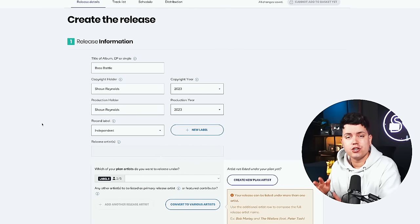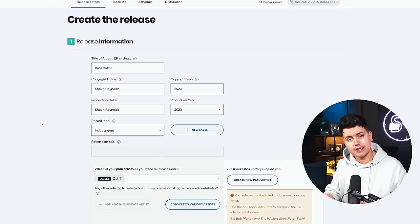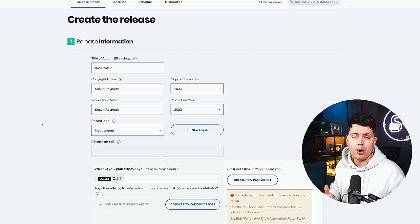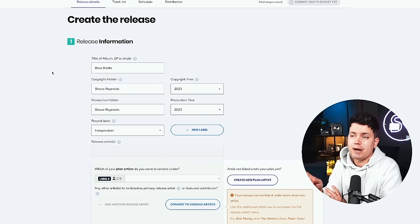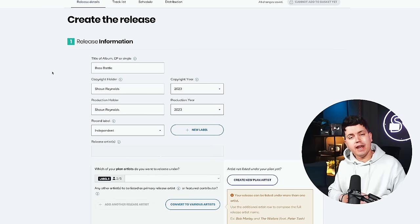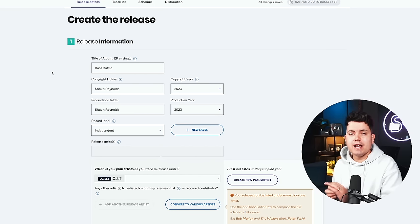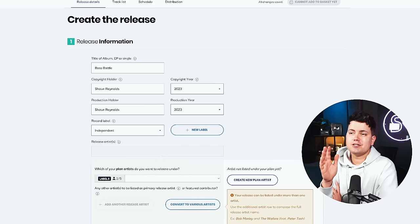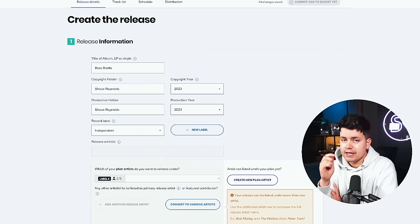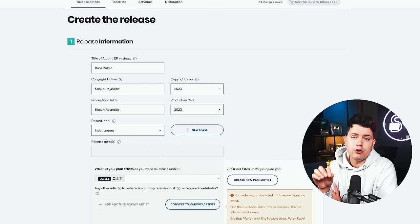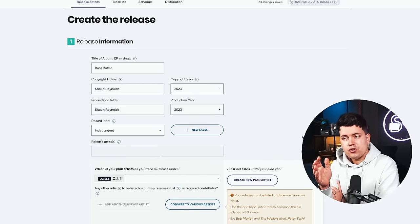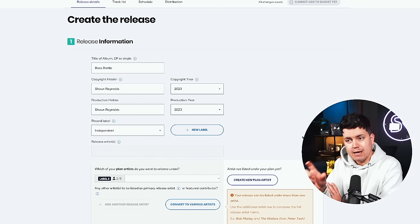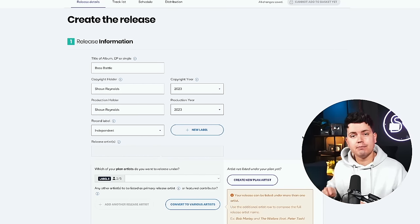Alright, so this first section is your release information. That includes your track title, which you've just done, your copyright information, your record label, and your artist name. So a quick note here about track titles. It is not necessary to put any extra information at this stage. Just type the song name as you want it to appear without any extra details. Next is copyright holder. If you're releasing this track independently, nine times out of ten, this will be your own name and the year that it's going to be released. However, if this track is going to be released on a label, even if it's your own, make sure the name of that label goes in this section instead of your name.